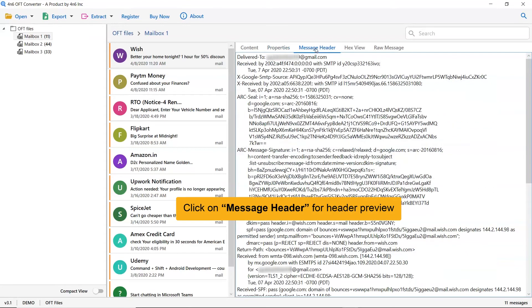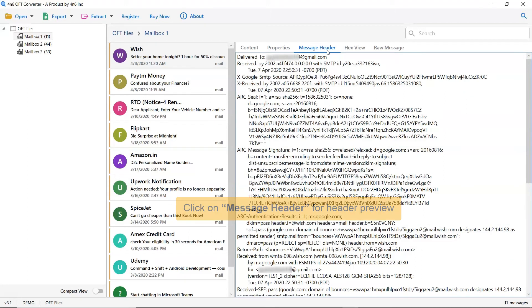For an investigator, the header information of an email is a valuable source. Using this OFT viewer, you can see the email header preview. Click on the message header option to get the essential details.